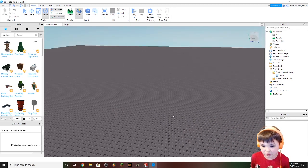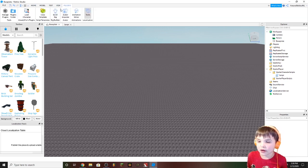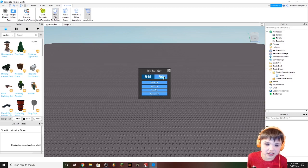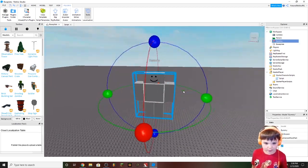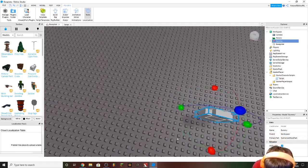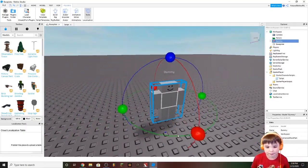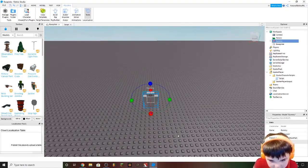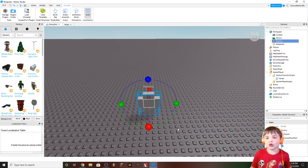You'll want to go to Plugins, Build Rig, R6. You want to do R6 and then Block Rig. You should get this block rig right here. It's really easy to animate this. If you want to do R15 you can, but it's harder.